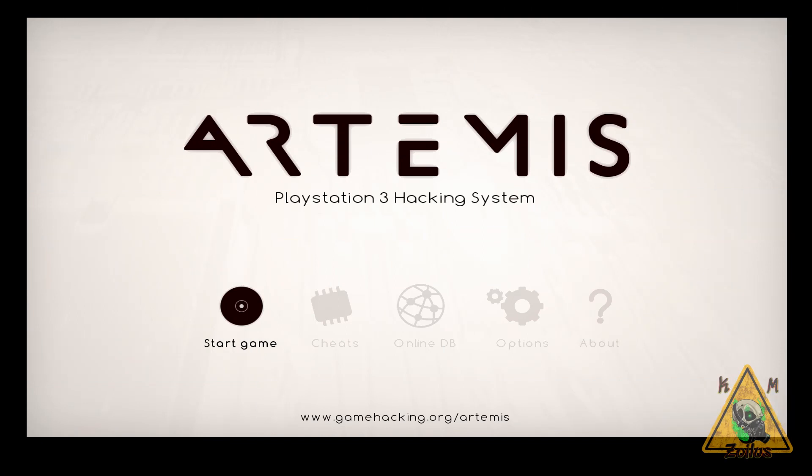All right, guys. So when you use Artemis for the first time, make sure your PS3 is connected to the Internet. It will connect automatically to the online database that has the cheats and it will download them. As of right now, there's like 2000 games or so that have cheats. It'll download all of those. You'll see it on the screen. You'll see the progress bar. It takes around two to four minutes. And then when it's done, you'll be brought here.